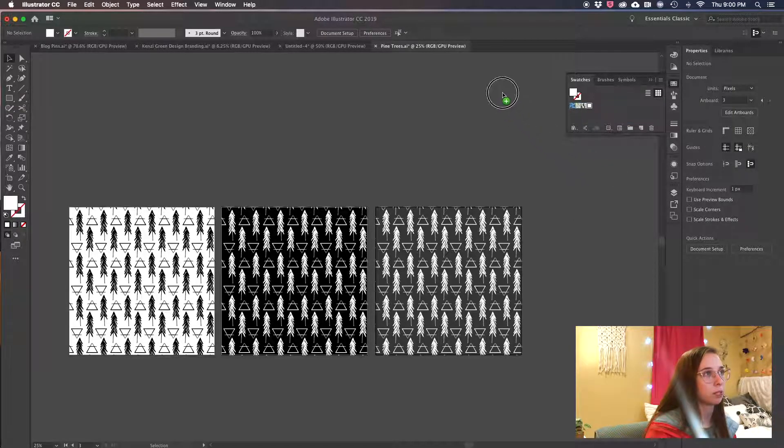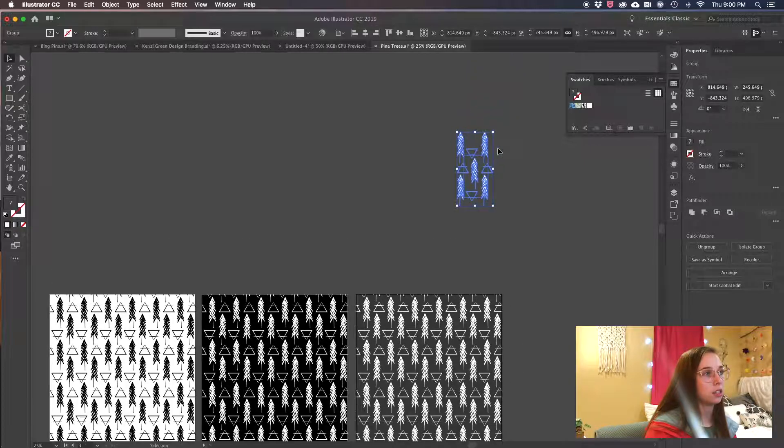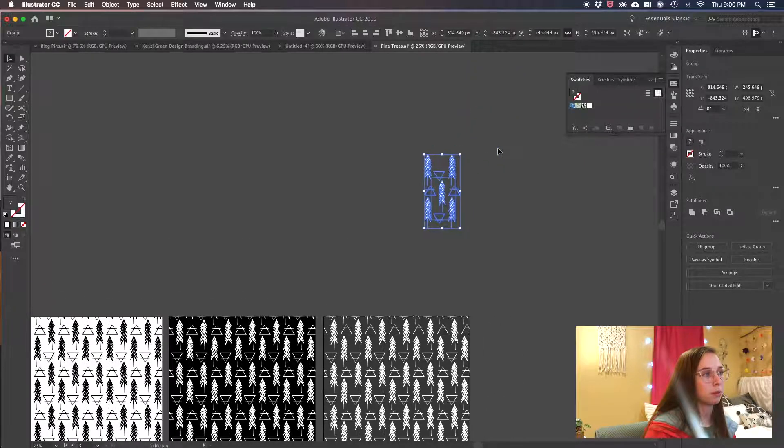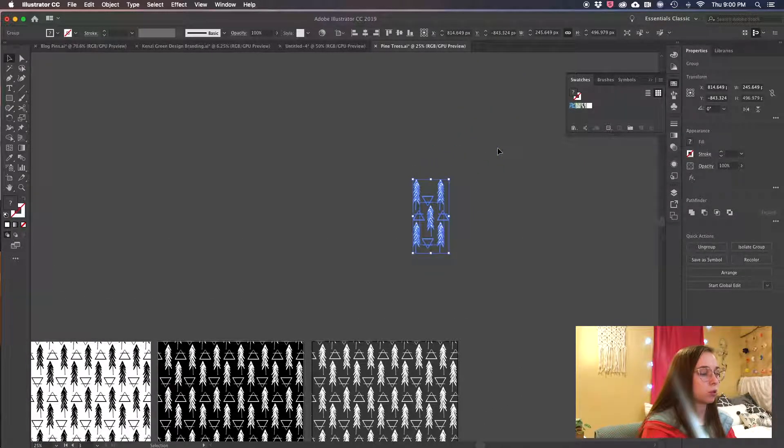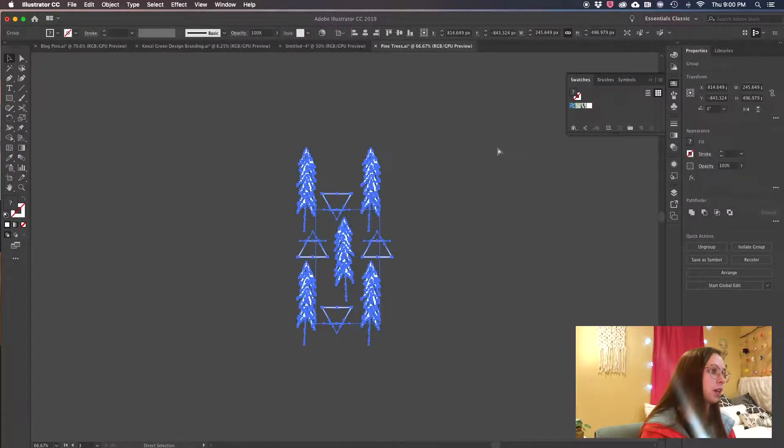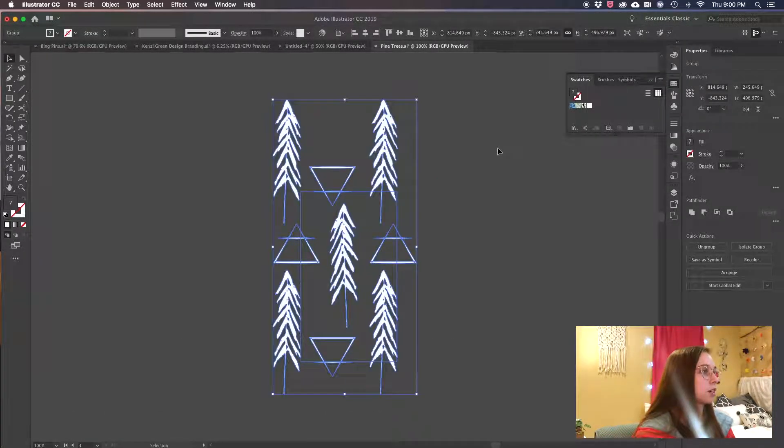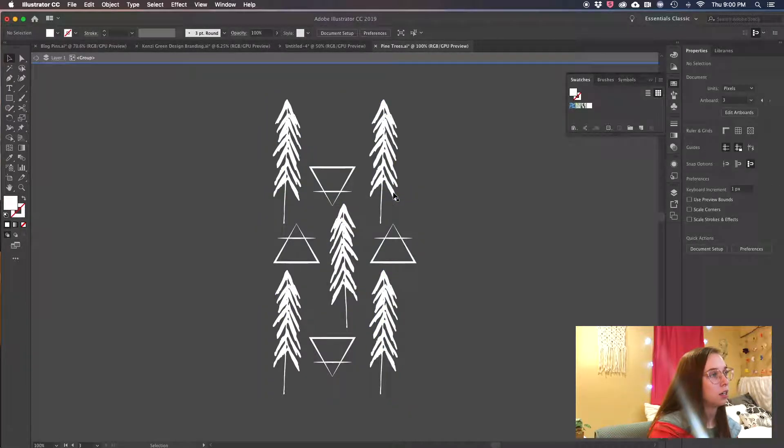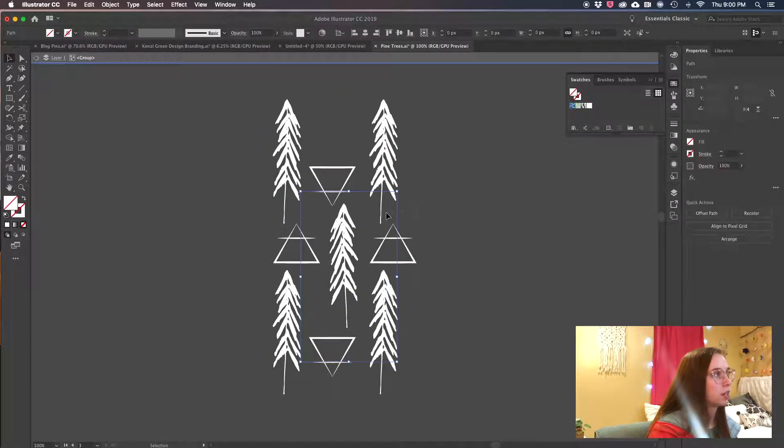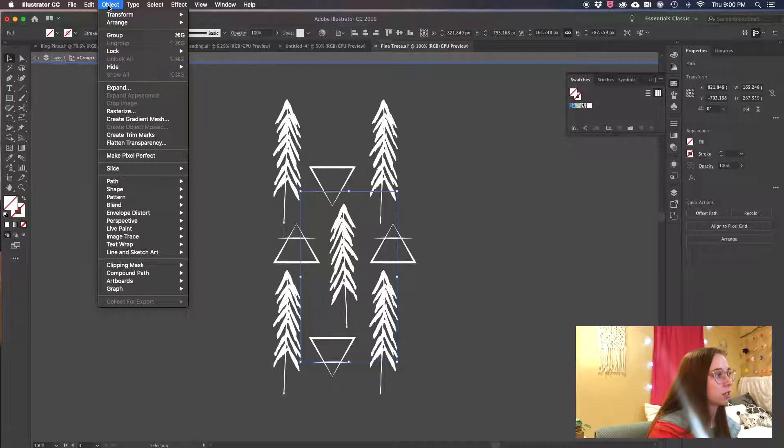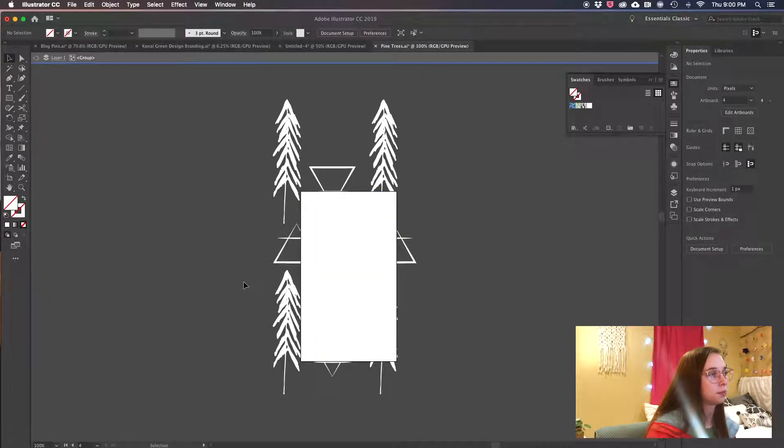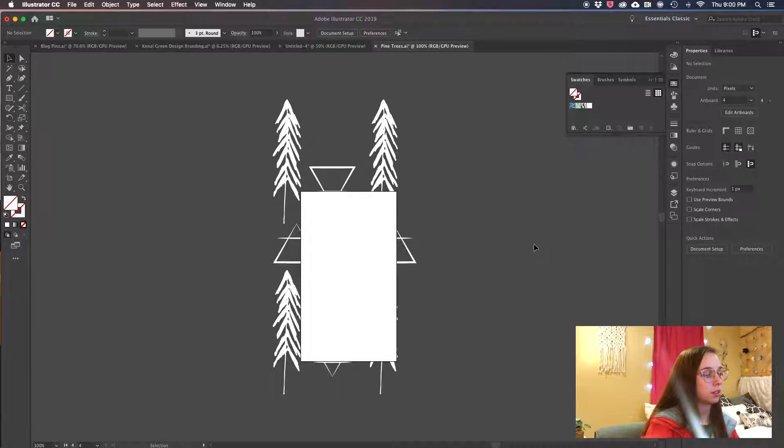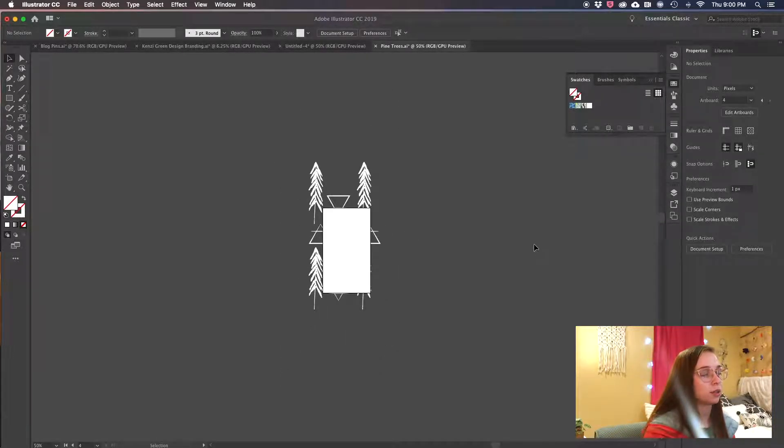All you're gonna do is double click, you're gonna highlight that shape, you go Object, Artboards, Convert to Artboards. Now that you have that, it's either ready to go or you want to color, and I need a color for mine.